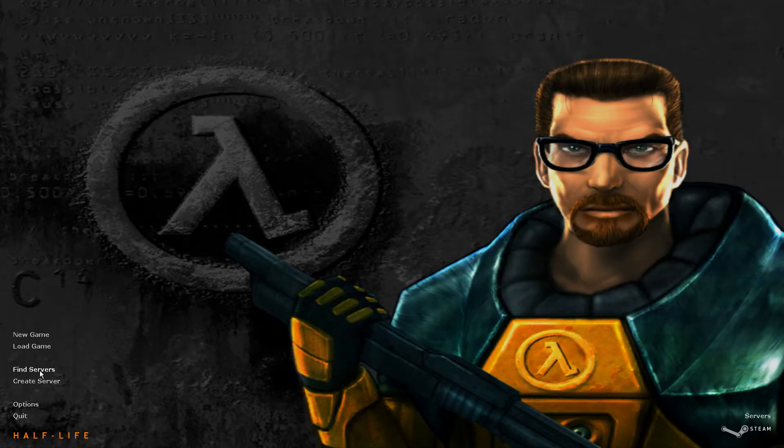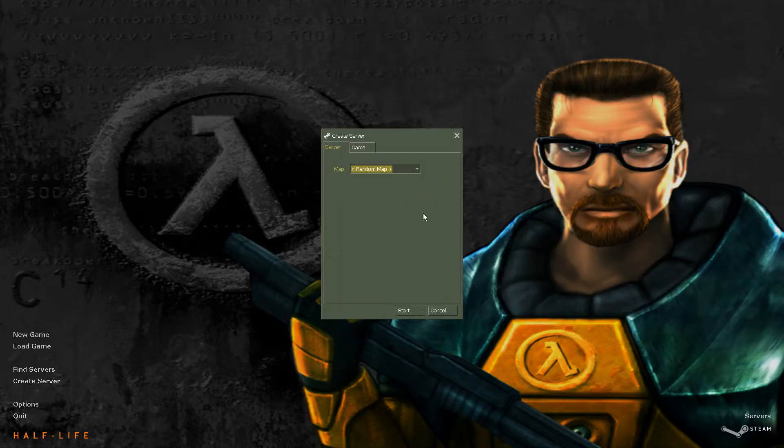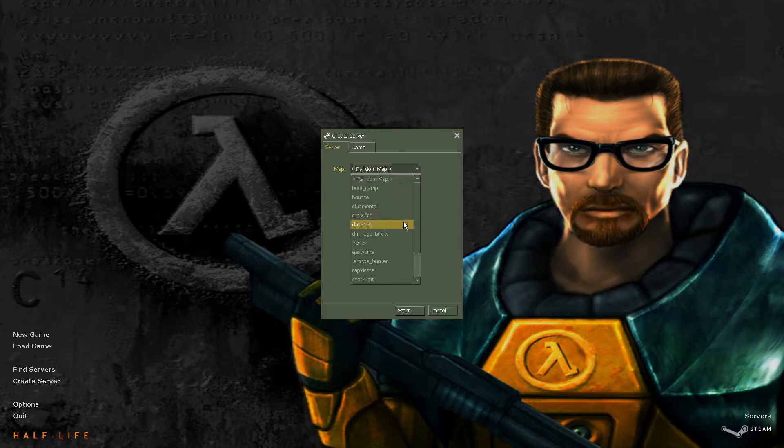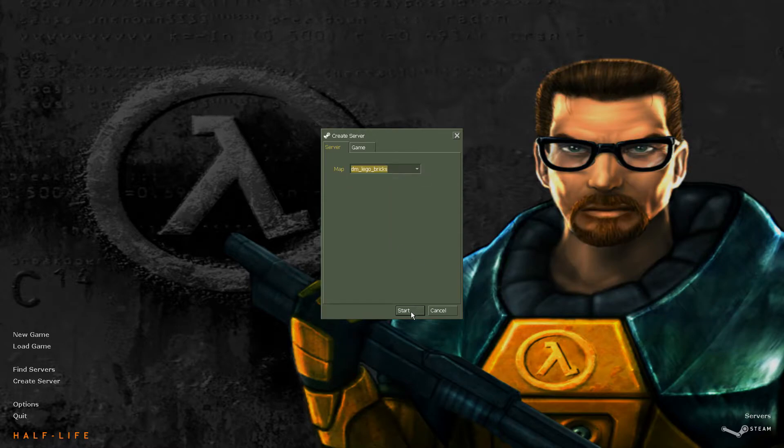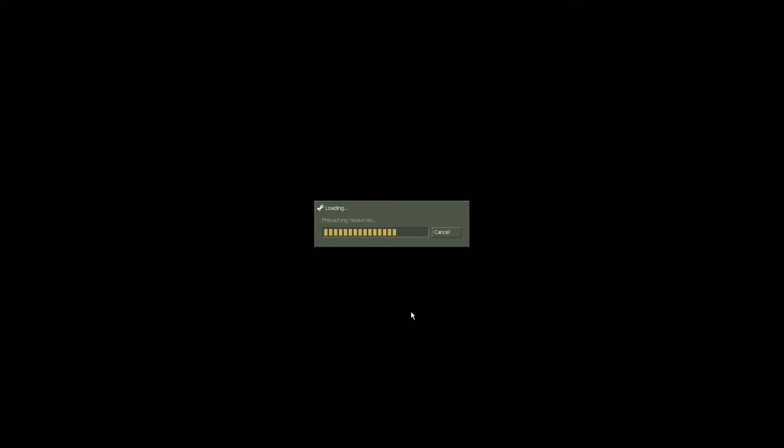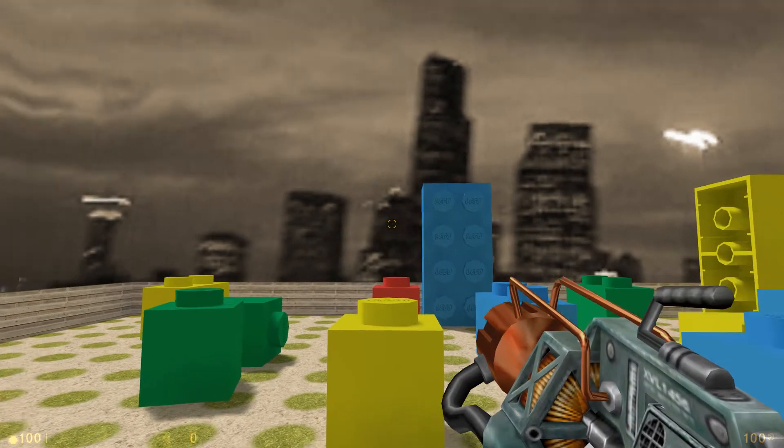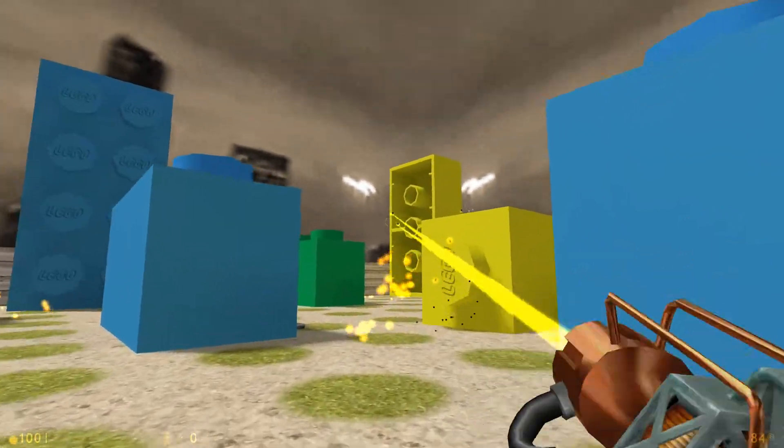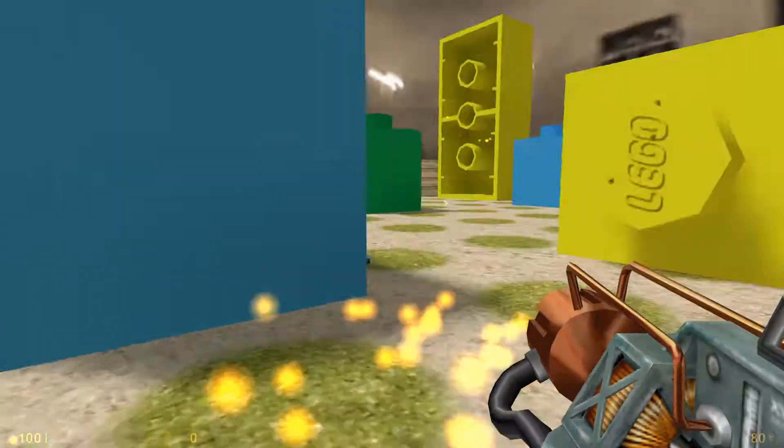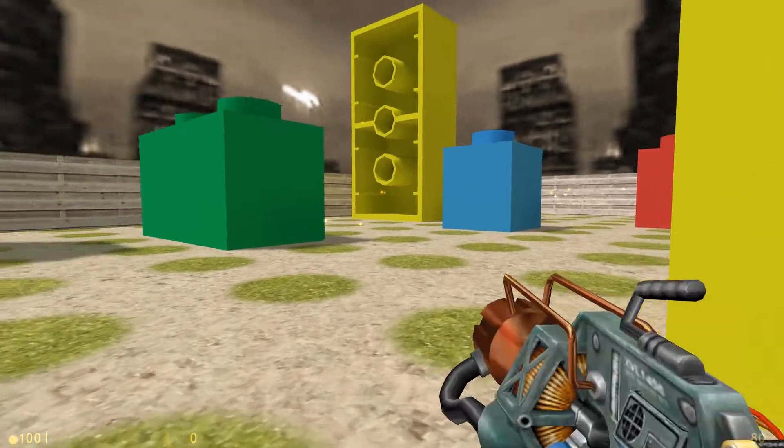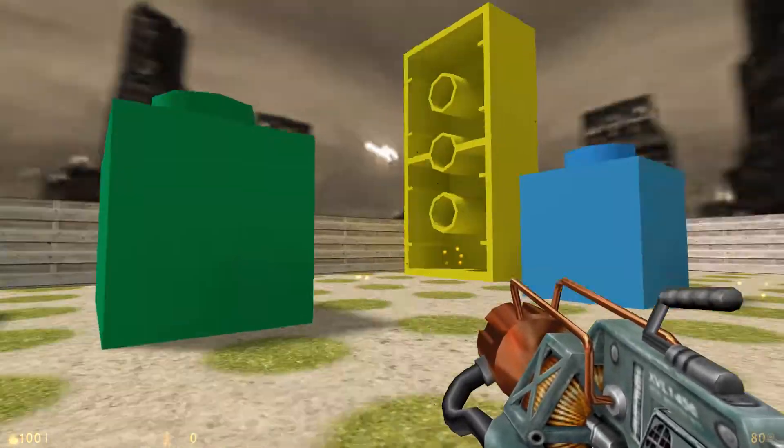All right. So next we're gonna go into Half-Life. We're gonna create a server. And on map you should now see your map name which mine was dmlegobricks. Here it is. Let's start the map. Yay. Legos. Legos everywhere.